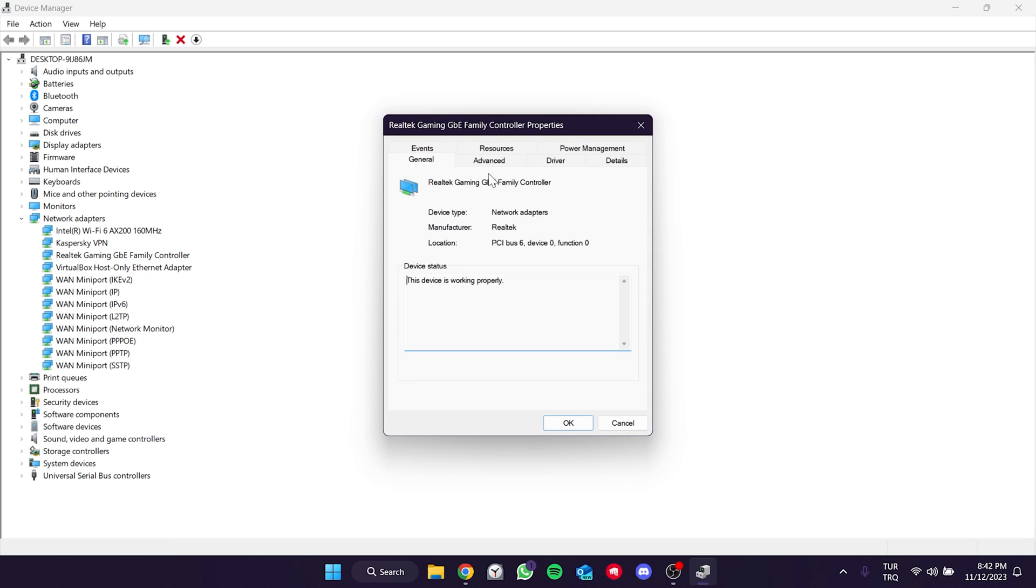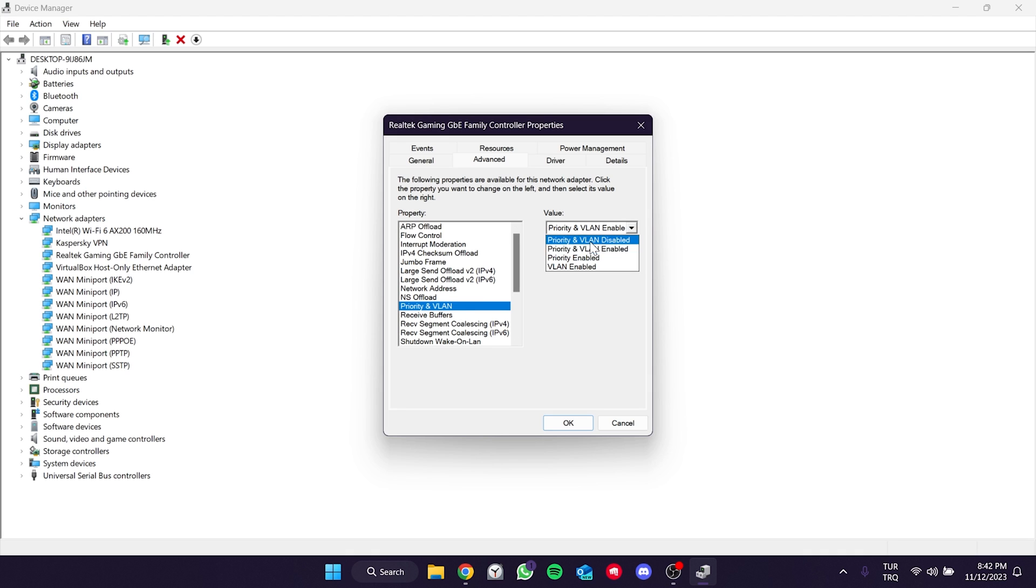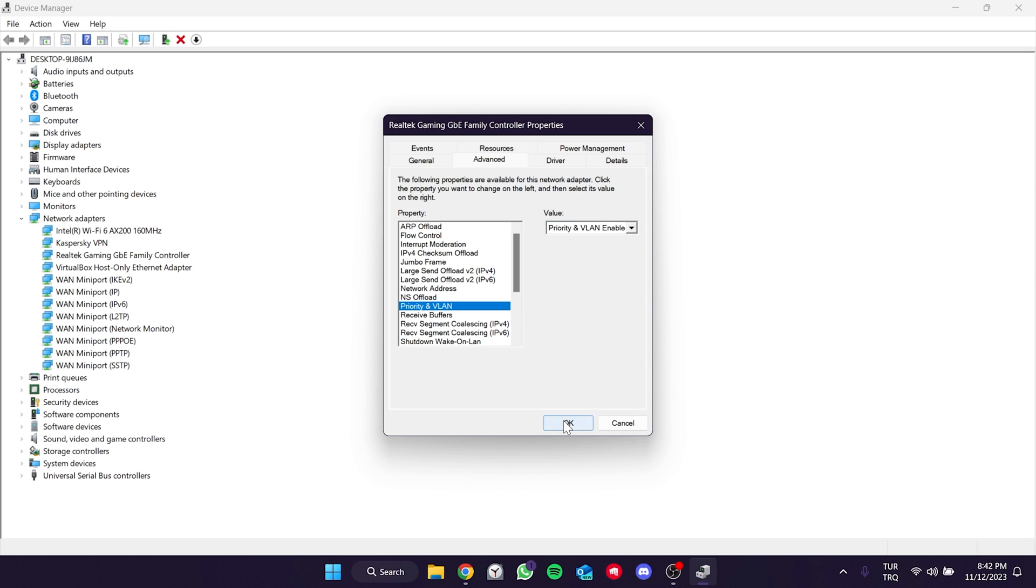Click on Advanced from the top. Then choose Priority and VLAN from the Properties section. Once selected, set Priority and VLAN to enabled on the right side. Click OK and close this window.